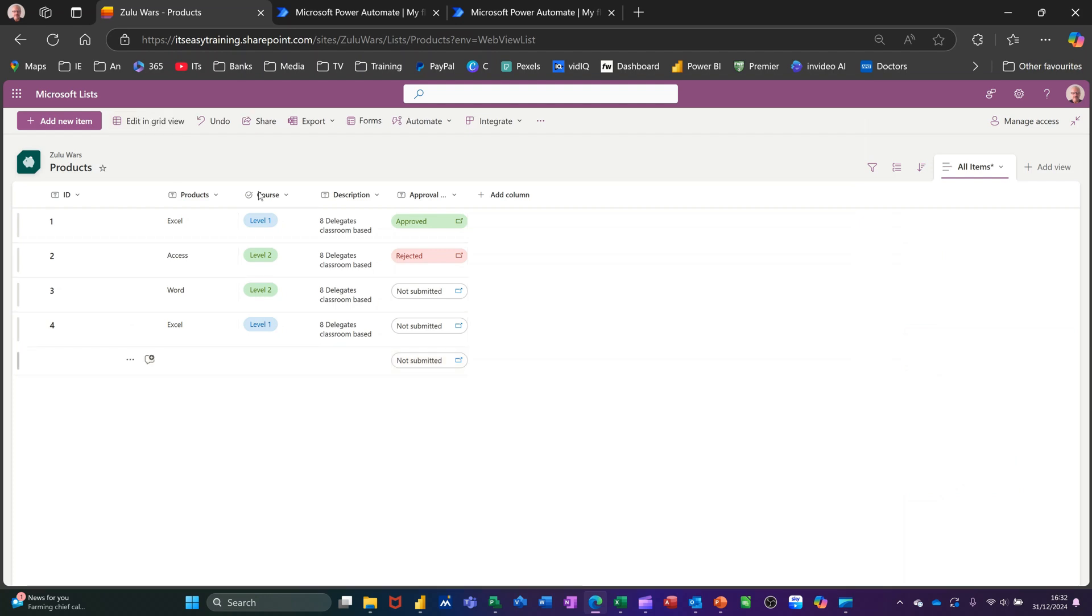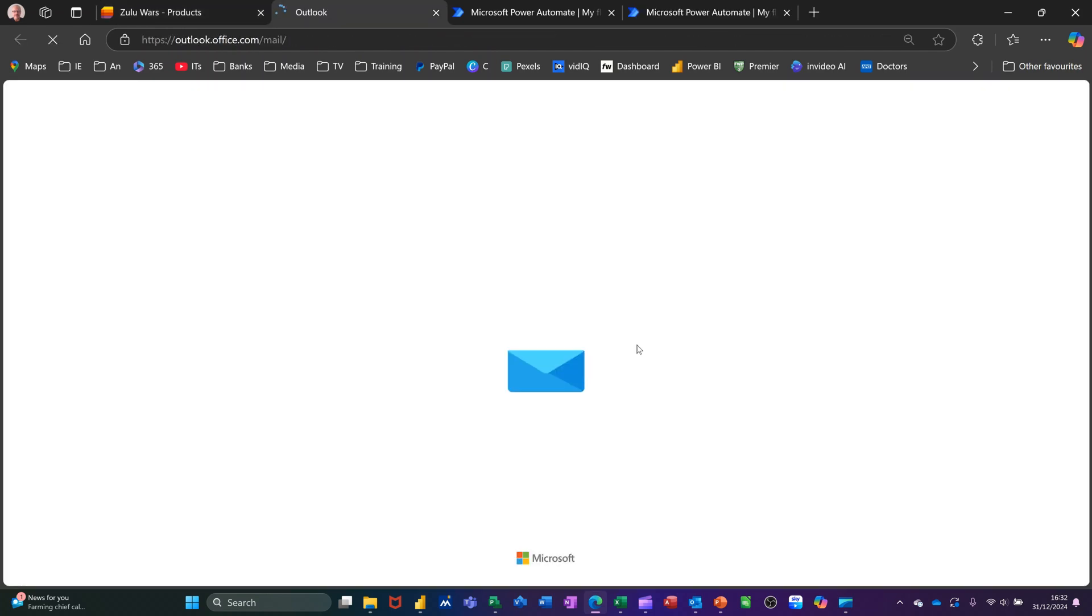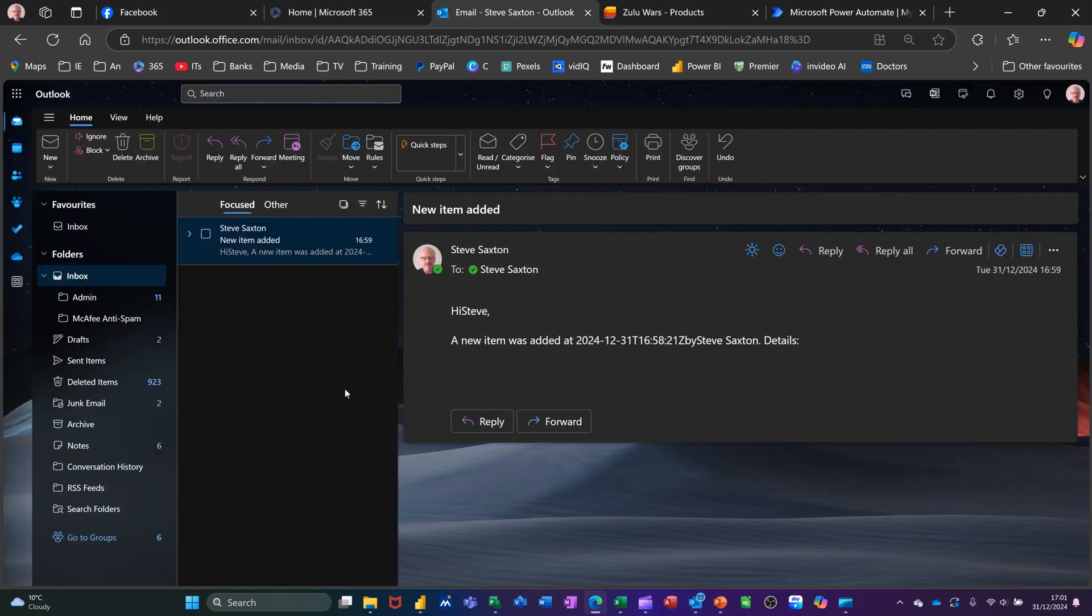Now, what I need to do is get into Outlook to see if I get an email about that change. When the email comes in, you'll get a message like this.